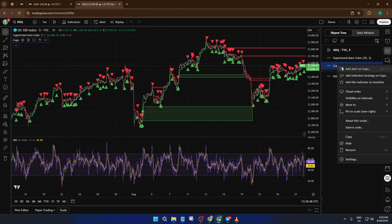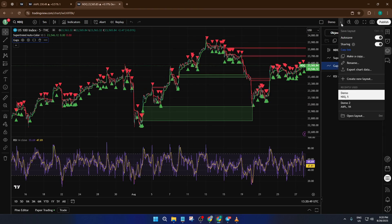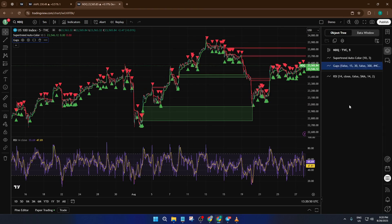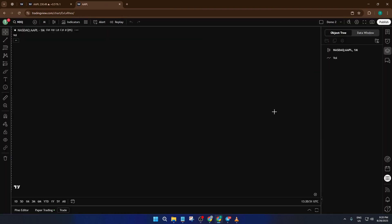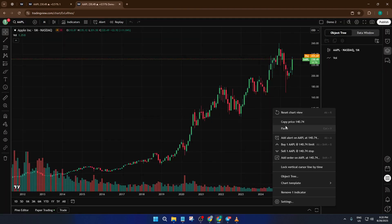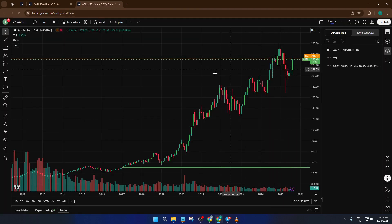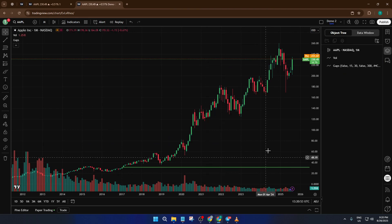And that's it! In just a few steps, you've managed to move your entire chart setup — indicators and annotations — onto a new TradingView layout. No more wasted time redoing work, and you can experiment with new ideas knowing you can always get back to your favorite setup.